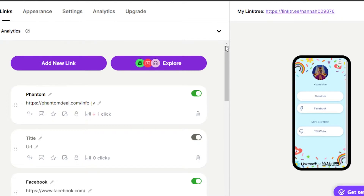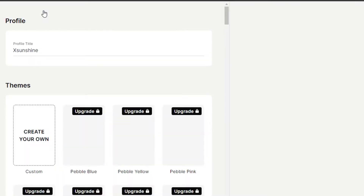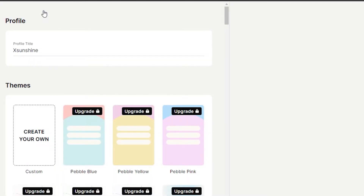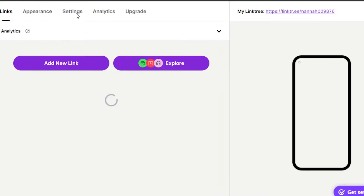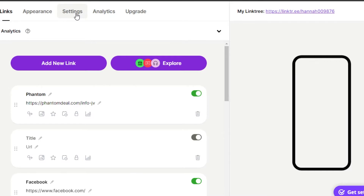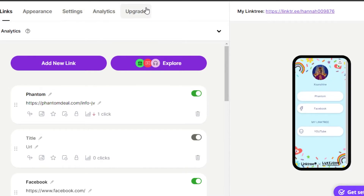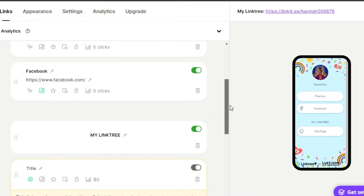What we get on Linktree is the first option: Links — this is where we add links. Then we have Appearance, which is for your profile and how it looks. Then we have Settings, where I'll show you different options. And then we have Analytics and Upgrade.